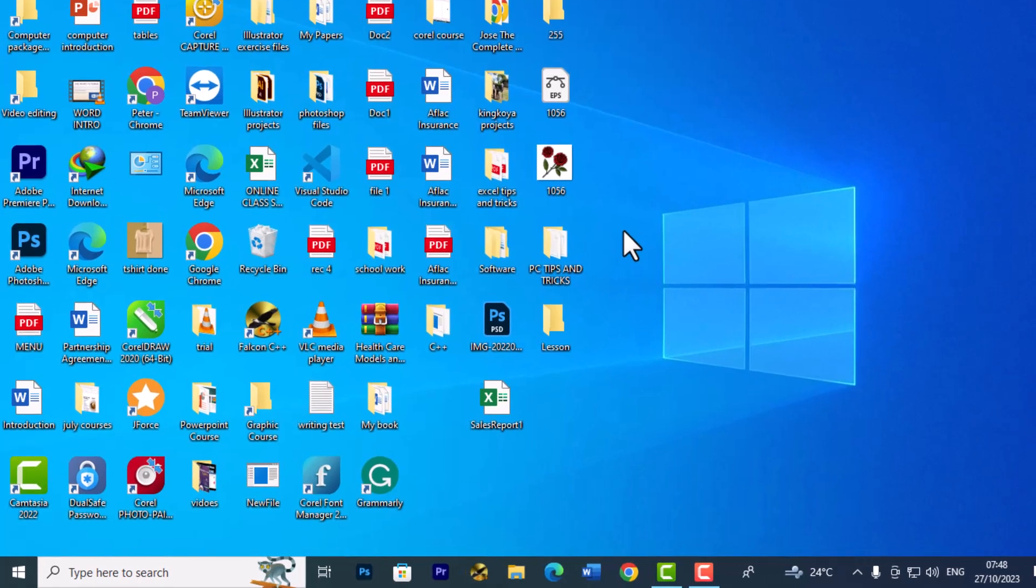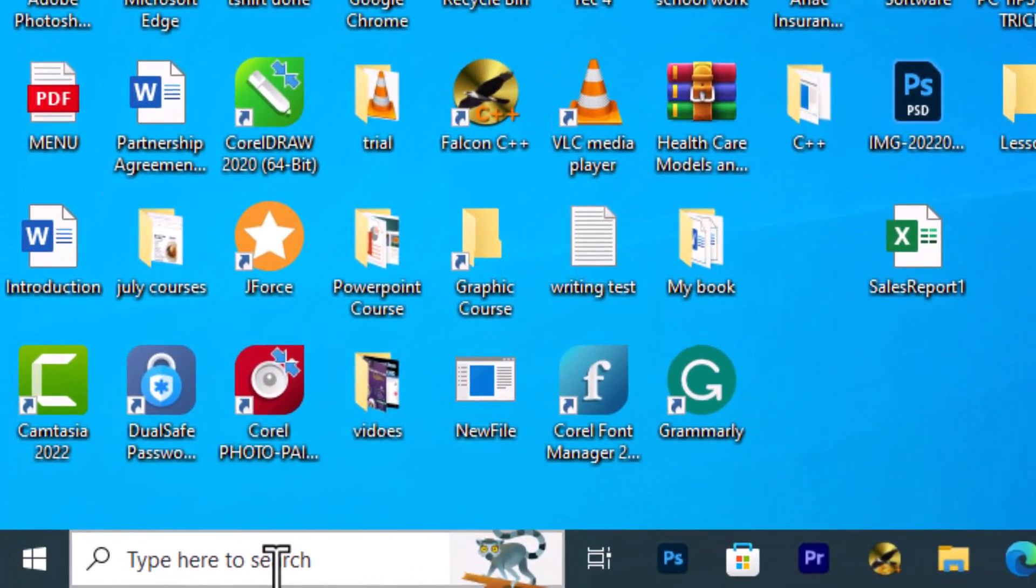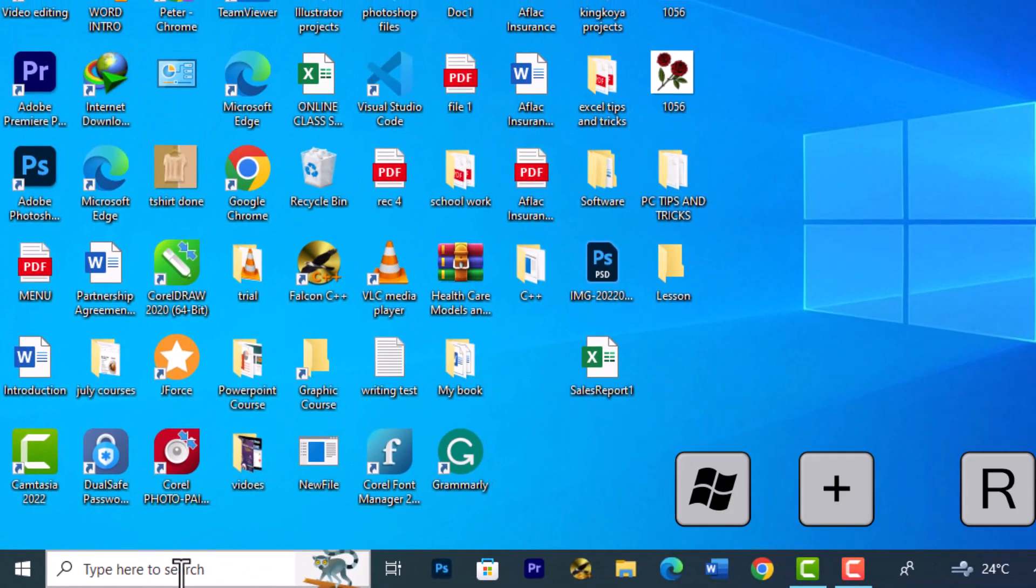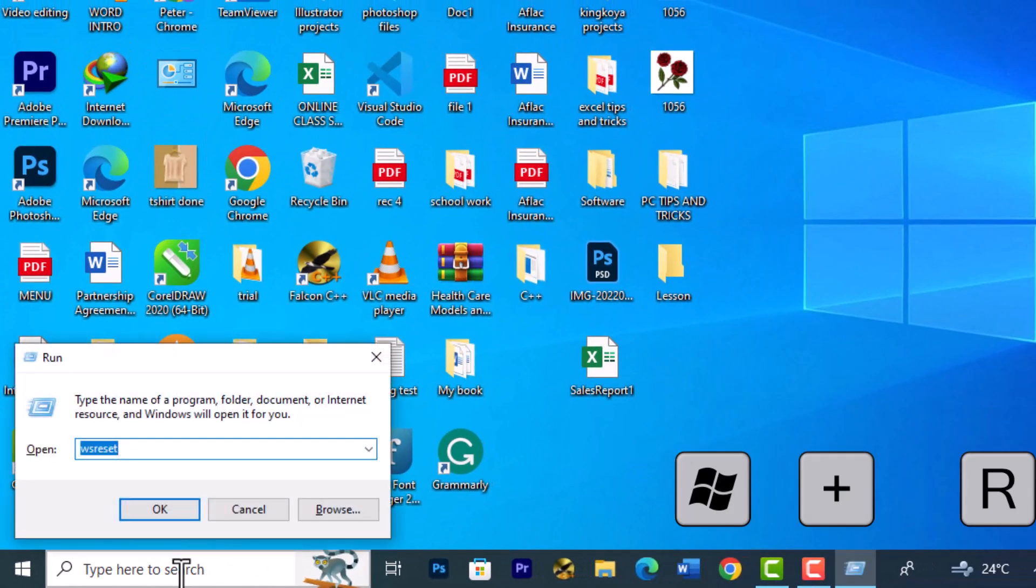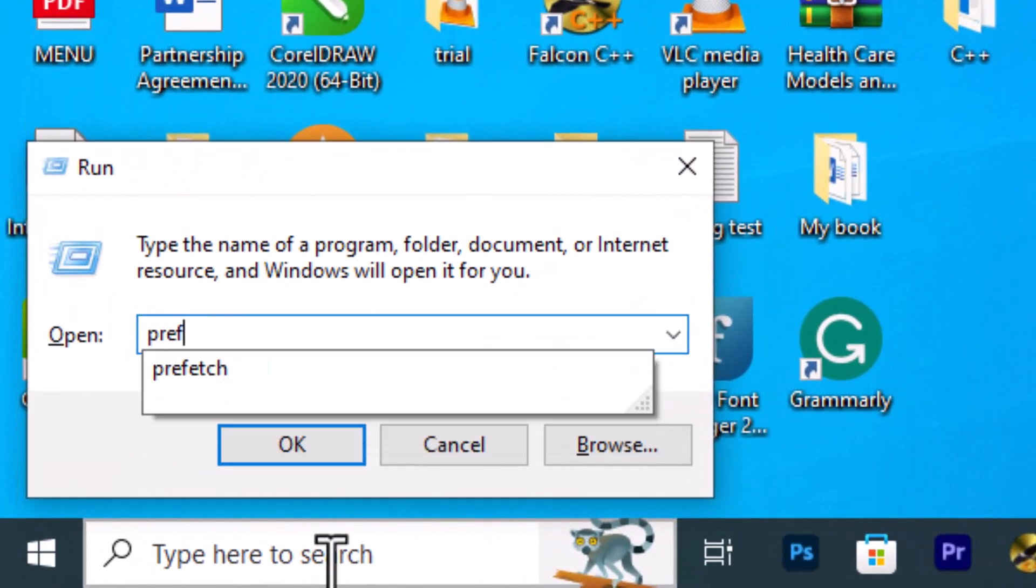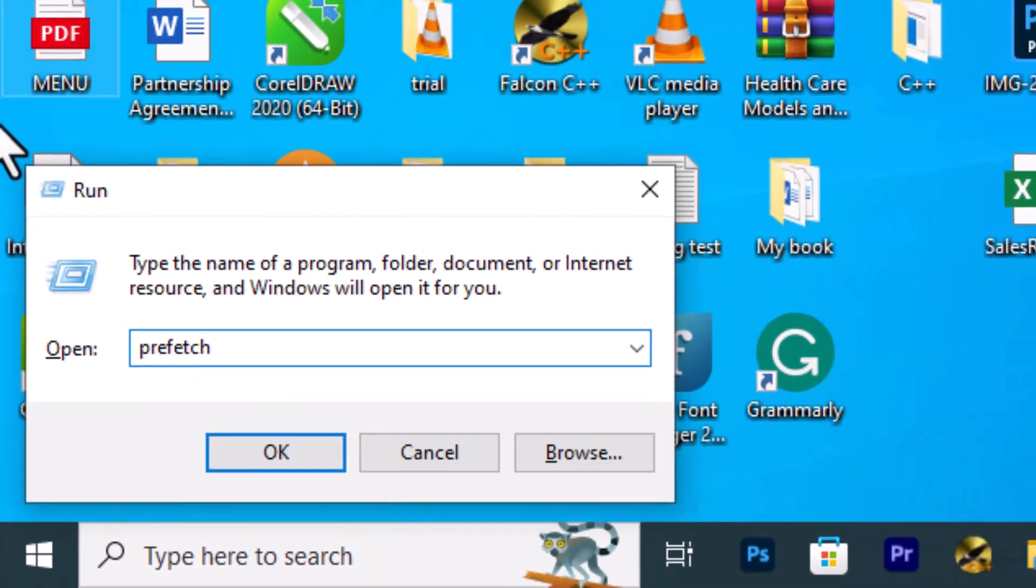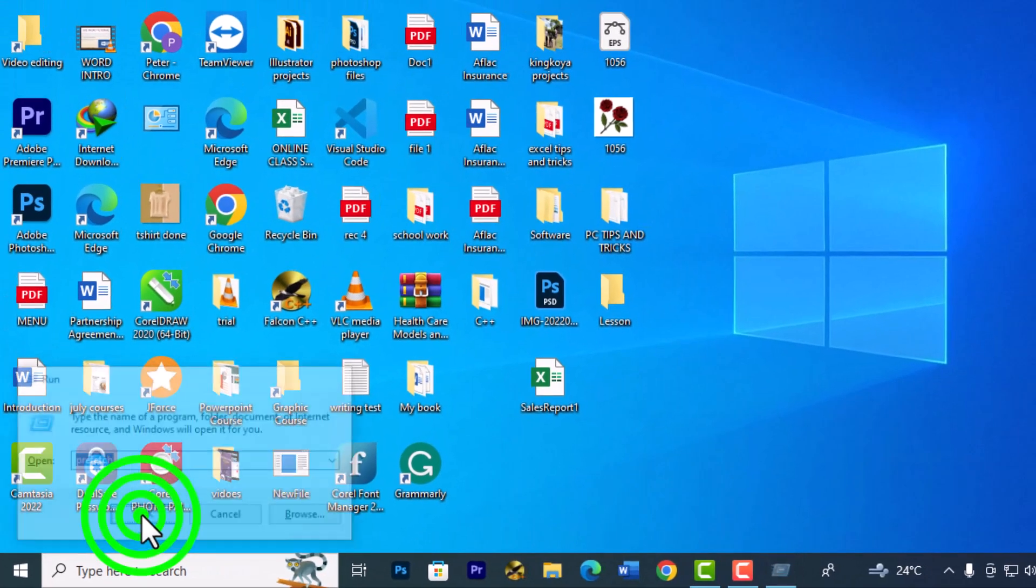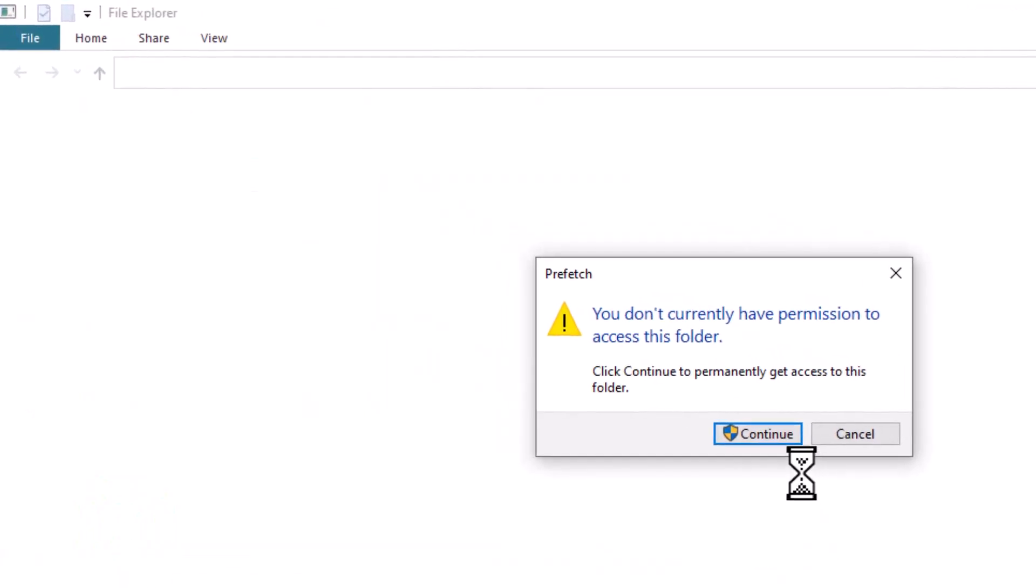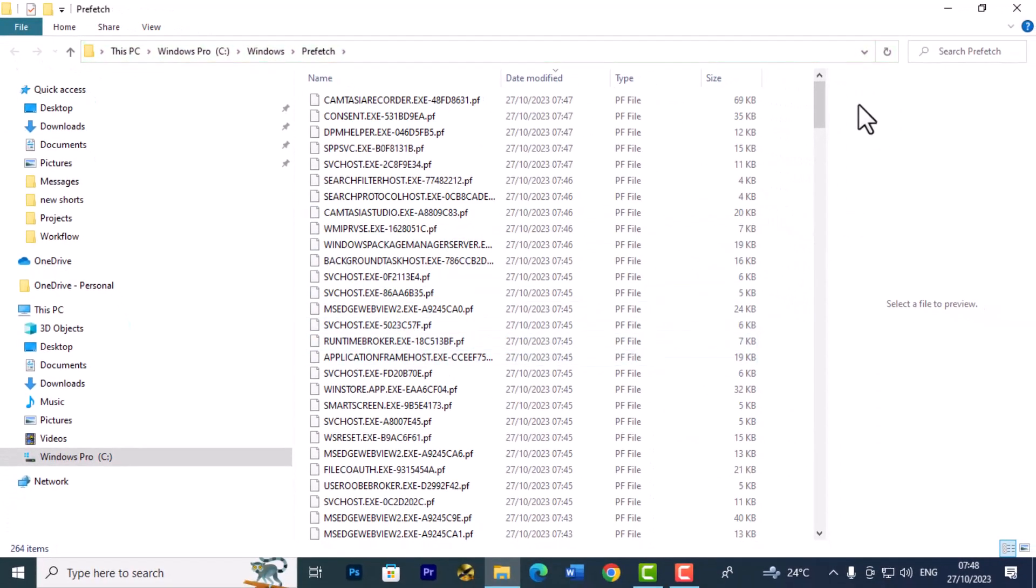Here's a cool Windows tip to clear up space. Press the Windows key, type in Prefetch, and hit OK. Click Continue.